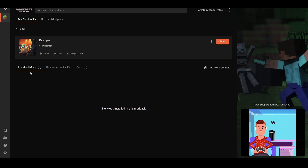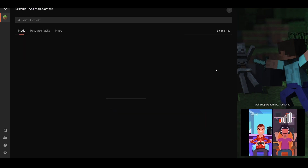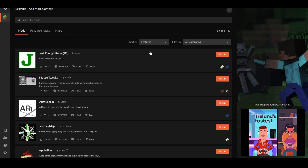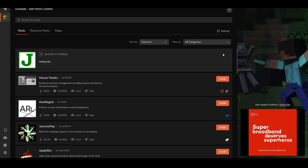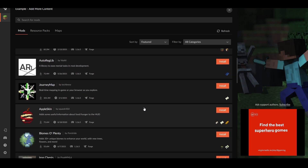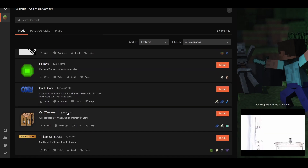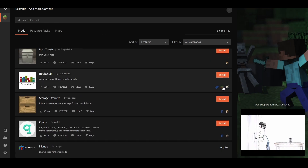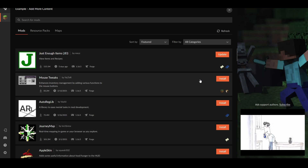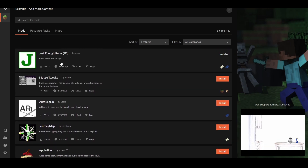As you can see, at the moment we have zero installed mods, zero resource packs and zero maps. Click 'Add More Content' and this will give you a list of all the mods on the CurseForge website and you can search for any mods you want. Say you want Just Enough Items, Biomes O' Plenty, CraftTweaker, or Tinkers' Construct — you can just click Install and it'll automatically install the mod for you, updated to the latest version. There's also an Update option if it isn't the latest version.